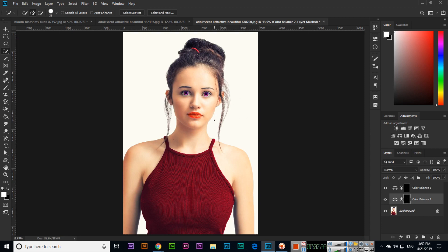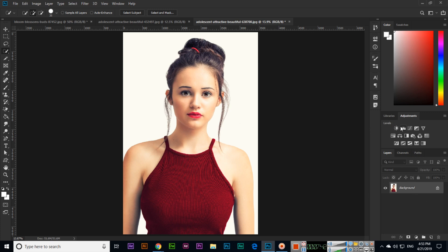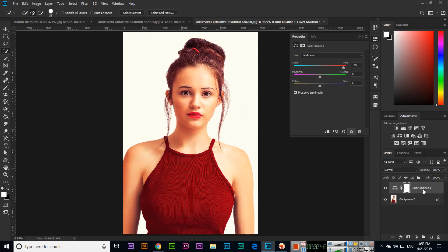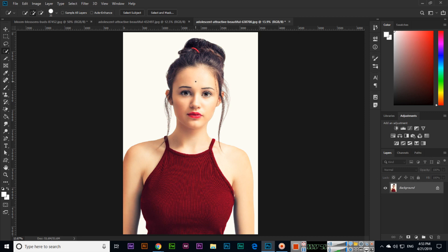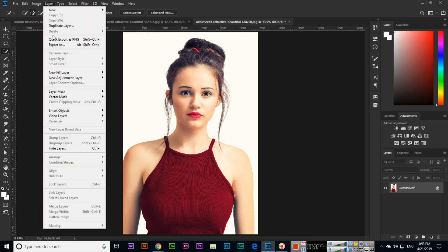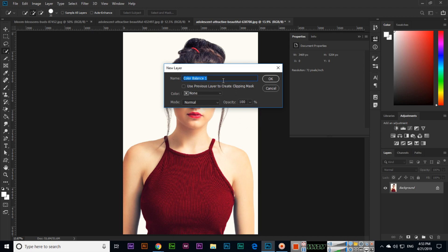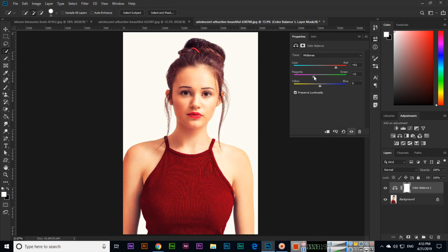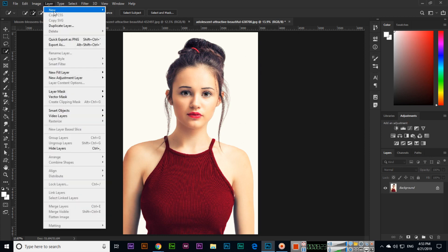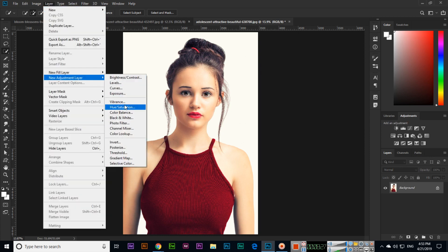So we can select specific parts or objects of the image first and then apply adjustments. Also, when we apply adjustments from the adjustment panel, it creates a new layer. You can also apply from the Layer menu using Layer > New Adjustment Layer — this also applies as a separate layer. You can name the new layer, for example 'Color Balance 1'.